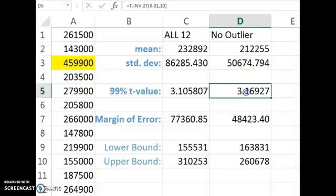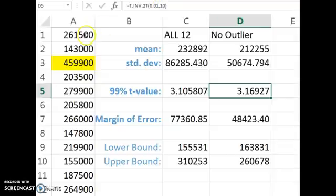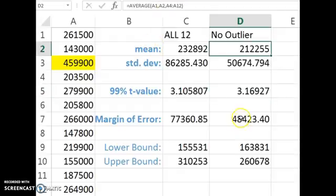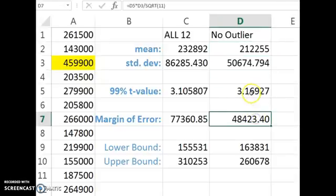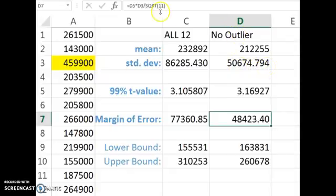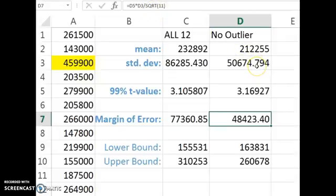We need to recalculate our t-value here because our degrees of freedom has changed to 10 now, because instead of using all 12 homes, we're just using 11, so we just have 10 degrees of freedom. And then calculate the margin of error the same way. You're going to multiply your t-value times the sample standard deviation and divide by the square root of 11, because our sample size has just 11 in it when we throw out the outlier.